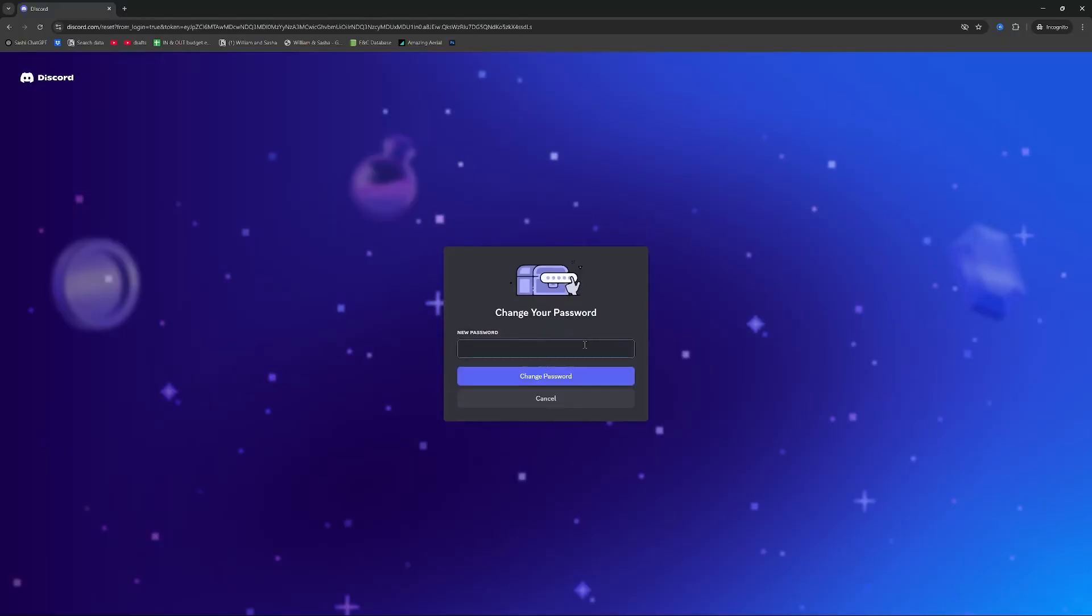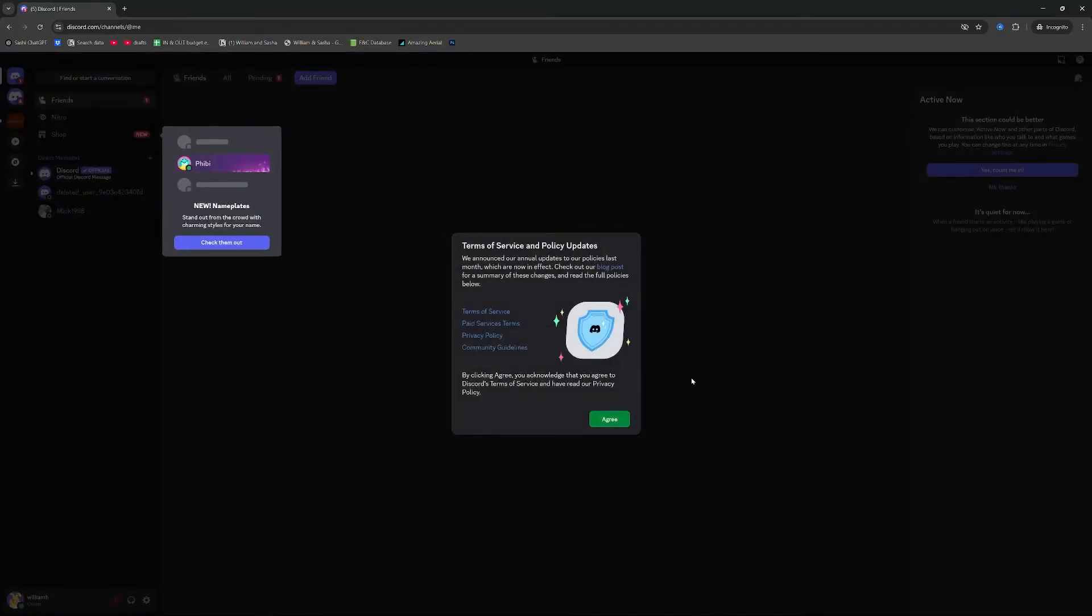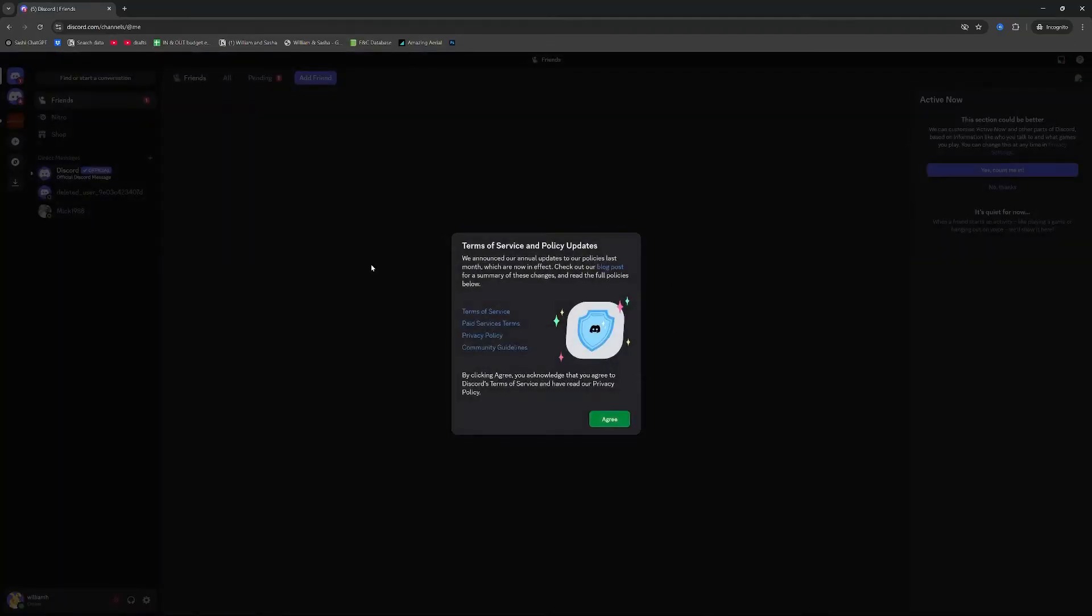I can then set a new password, press change password, and we're into the old account.